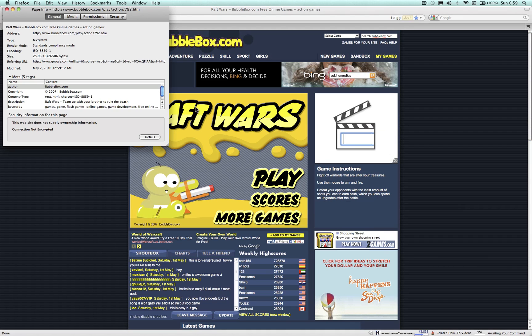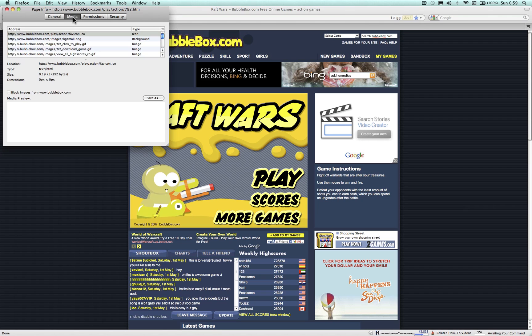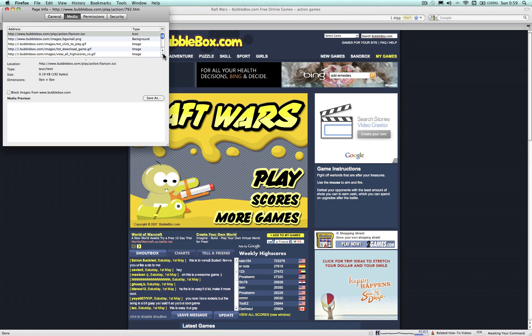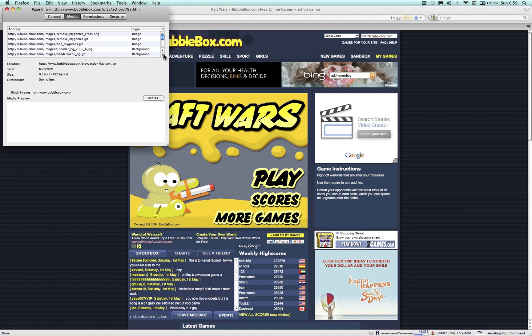Step 4: In the Page Info pane, select the Media tab. Step 5: Scroll down to find the address of the Flash game, which will end in SWF. It's usually the first file with that extension. Highlight it.